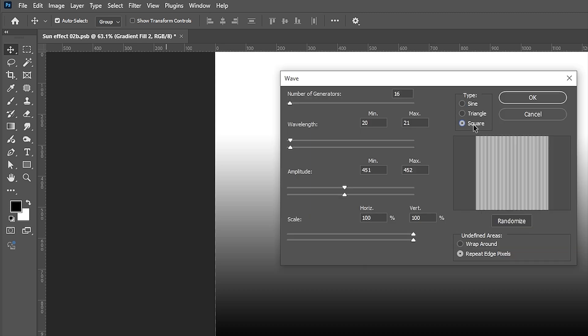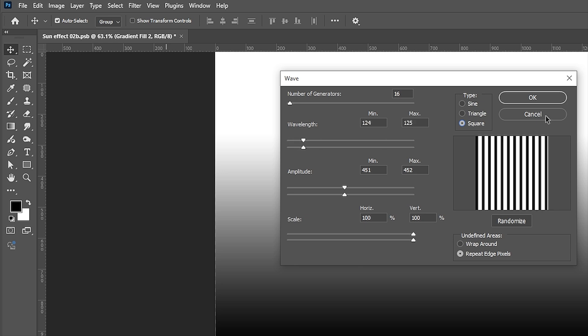Change the type to Square. Follow my other settings. Play with the wavelength to get the best result.